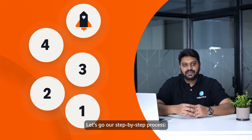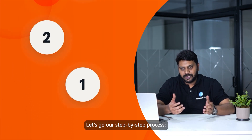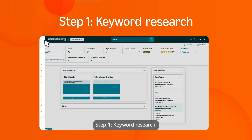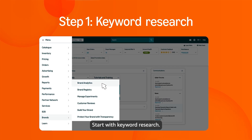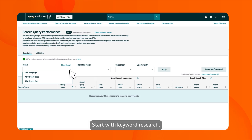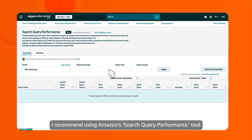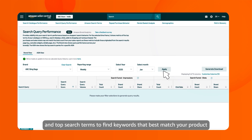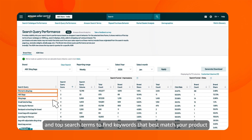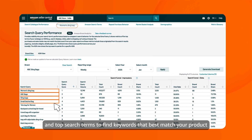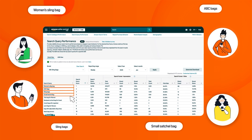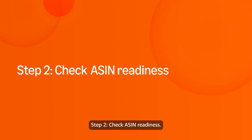Step 1: Keyword Research. Start with keyword research. I recommend using Amazon's Search Query Performance tool and Top Search Terms to find keywords that best match your product and audience.